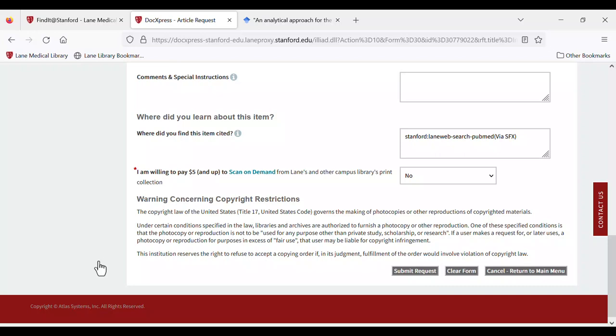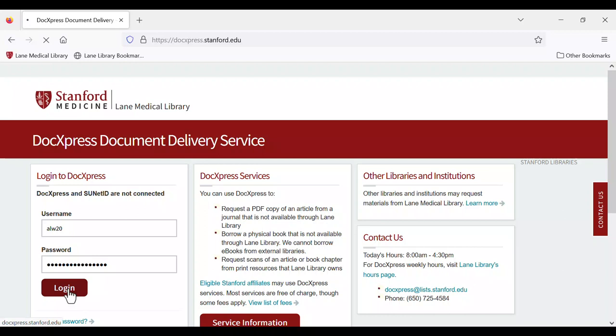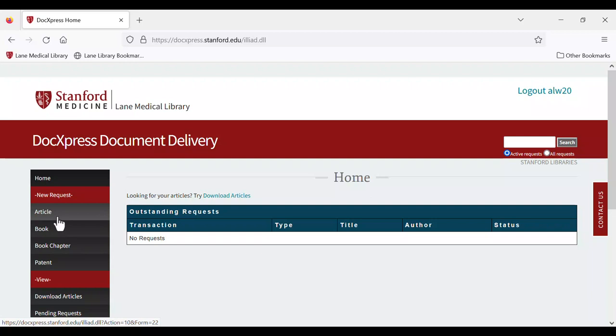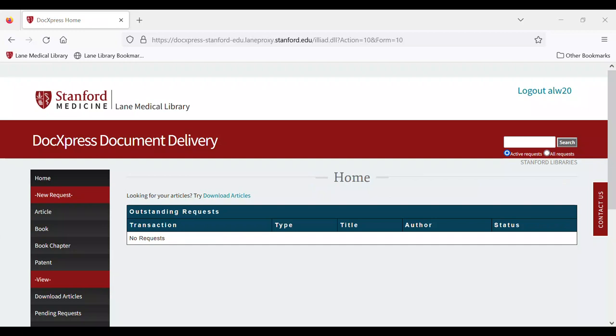Another option for making DocExpress requests is to go to the DocExpress homepage directly through our website. After logging in, you can select the material you are requesting under New Request. On the article request page, enter the DOI or PubMed ID at the top of the page to ensure we don't have immediate access.